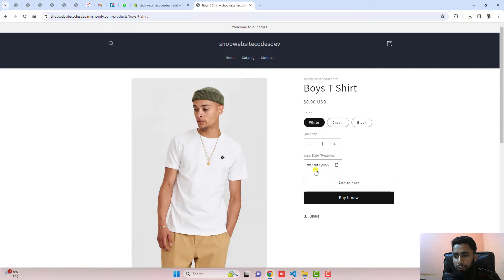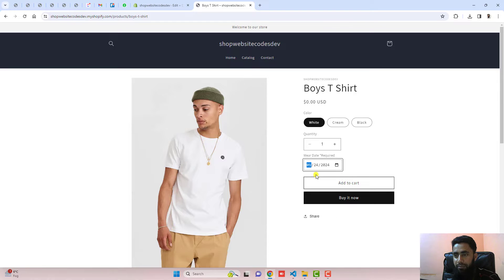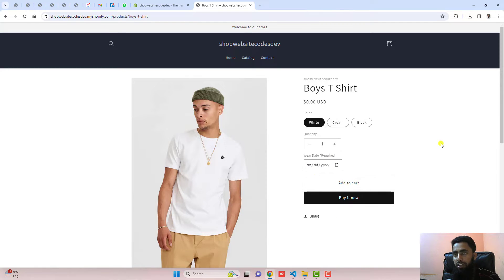In this video, I'm going to show you how you can add a custom calendar on your product page. Here on my screen, you can see that I can select a specific date. That date will be reflecting in your order dashboard.